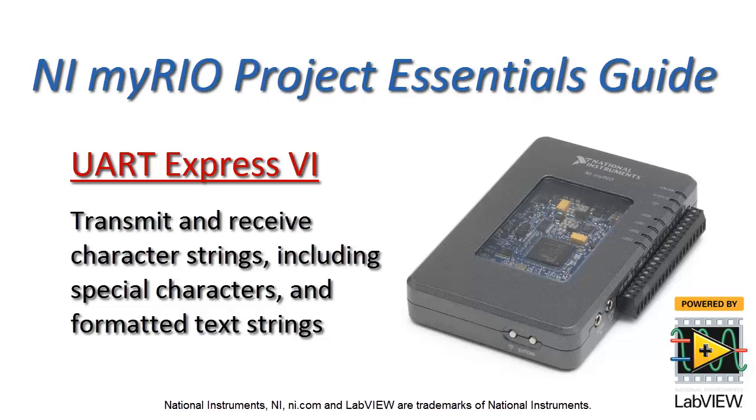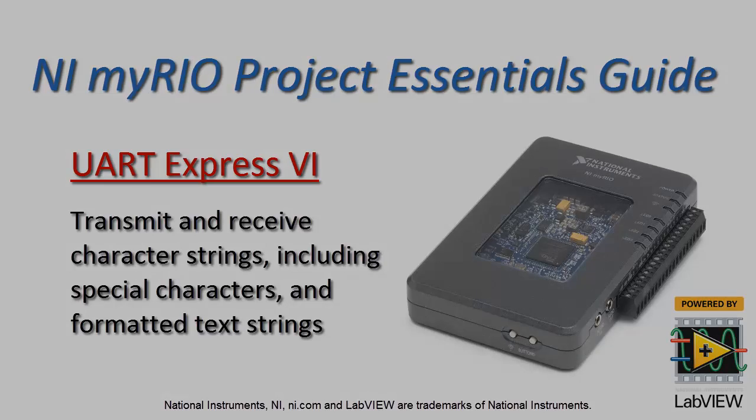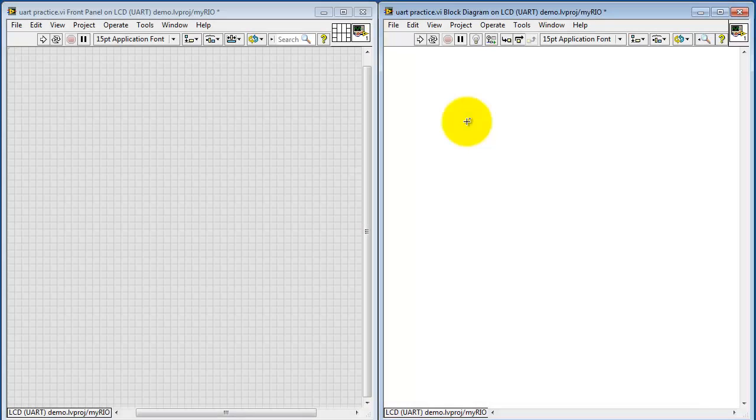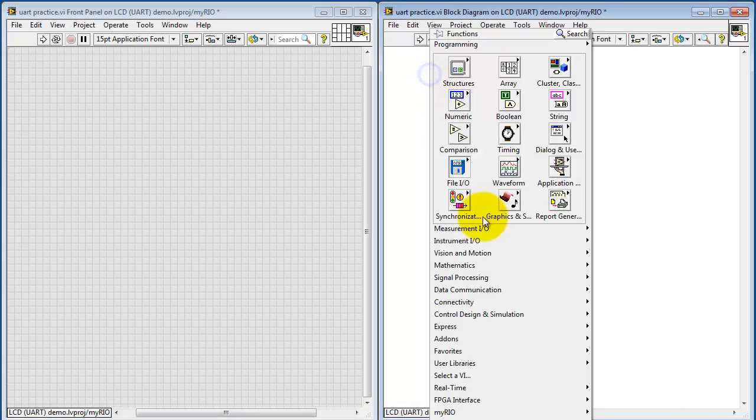Let's take a look at how you can use the UART Express VI to transmit and receive character strings, including special characters and formatted text.